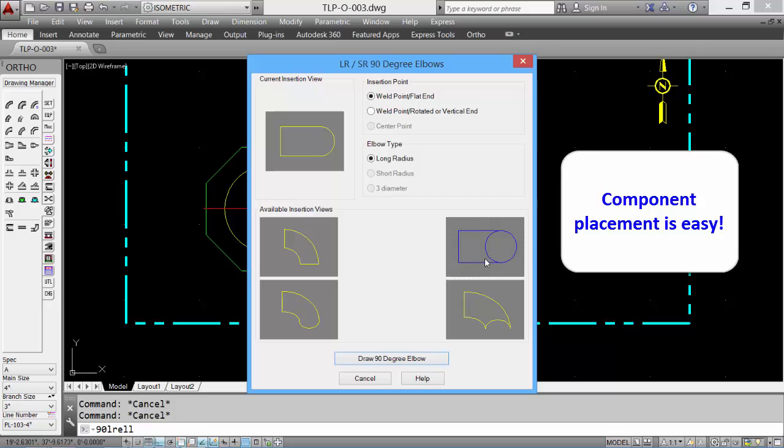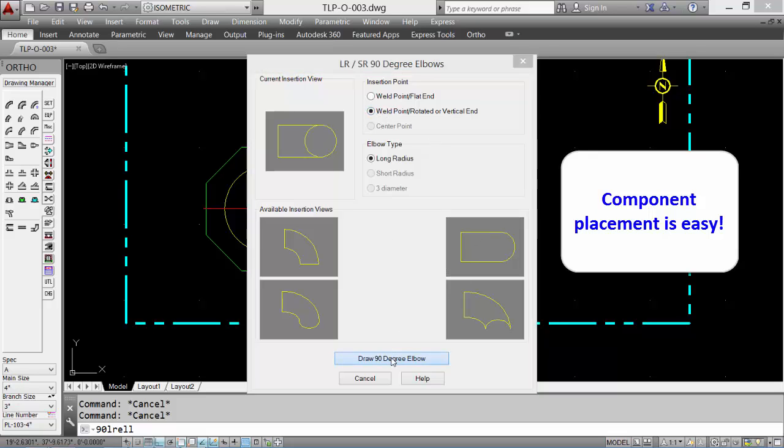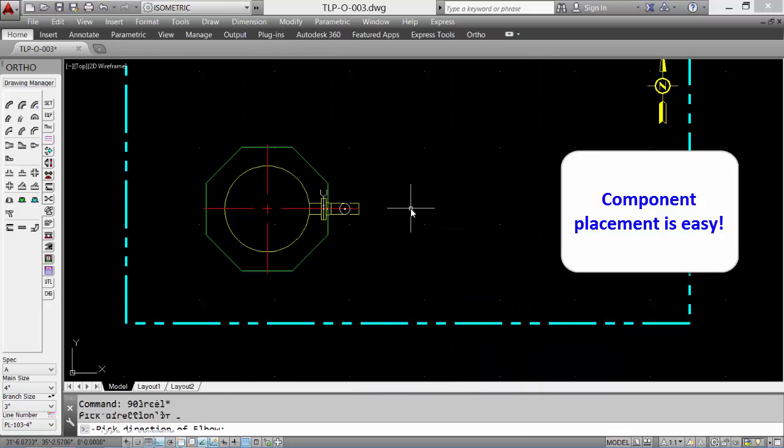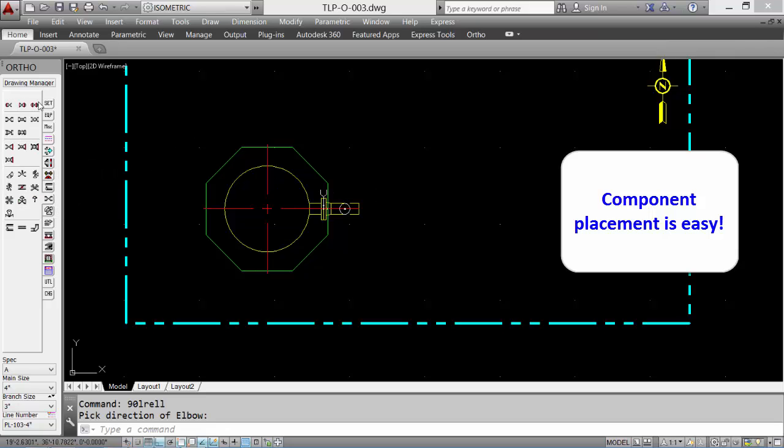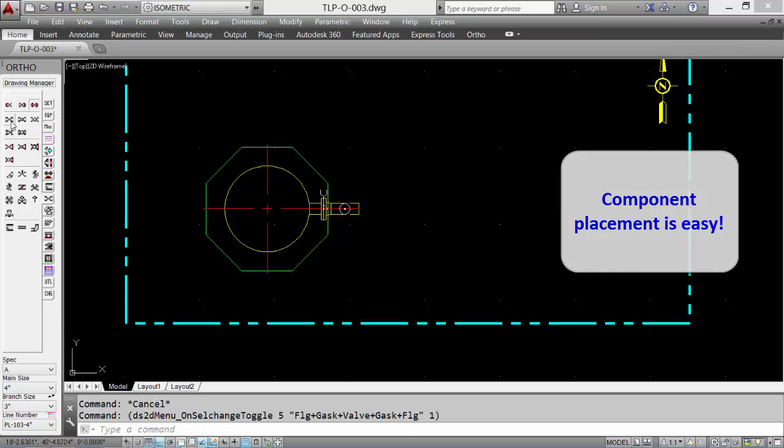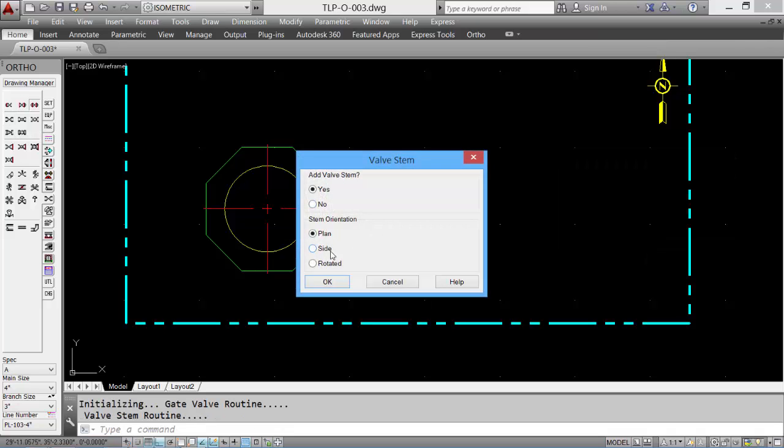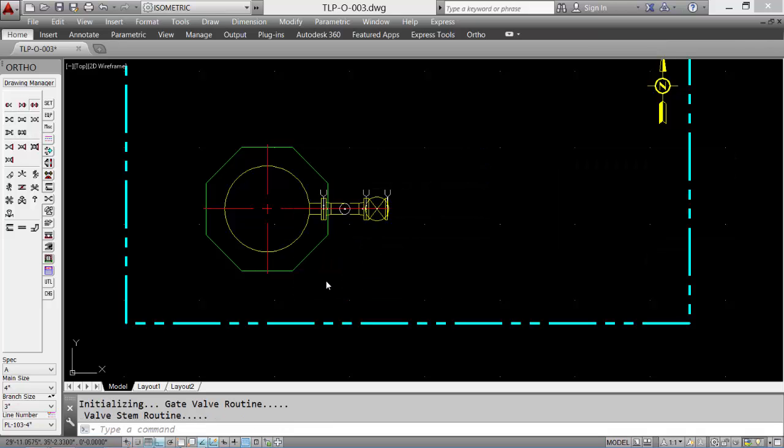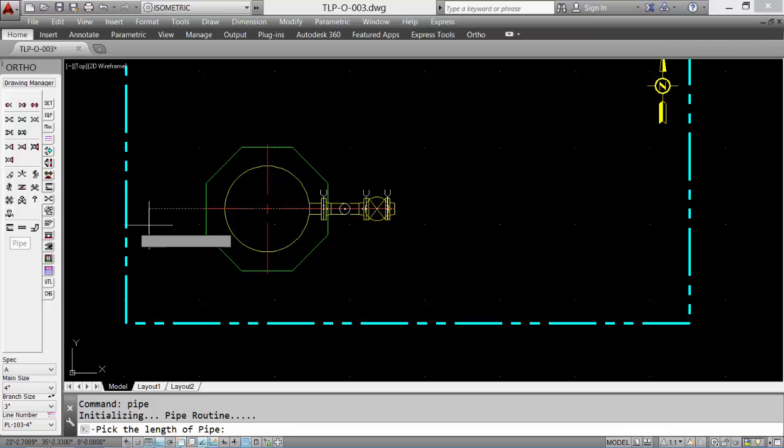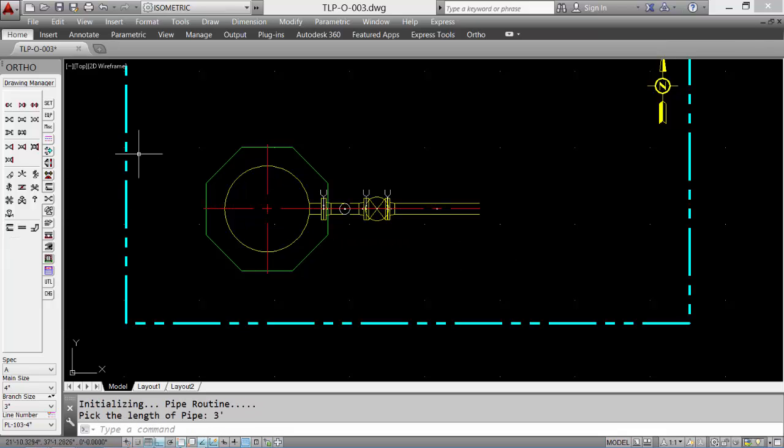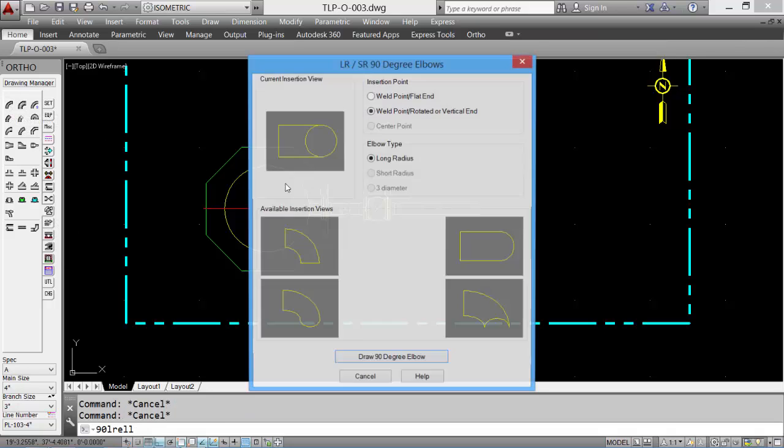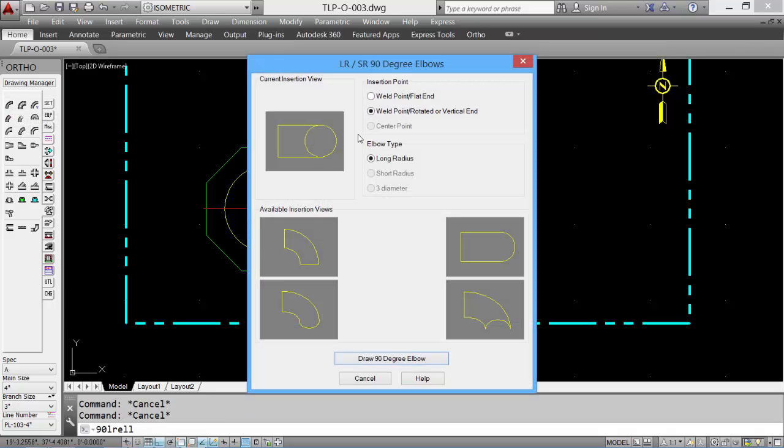We'll continue adding some fittings, knowing that this is the plan view. You can insert a flange set as a gate valve in the plan view, and the valve is placed. We'll add a length of pipe, and then we'll finish off with some fittings.